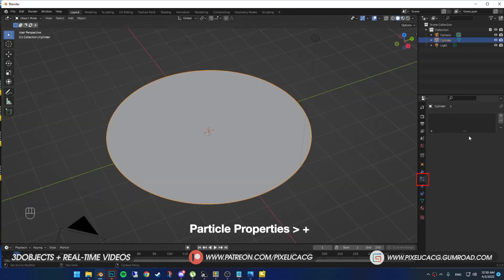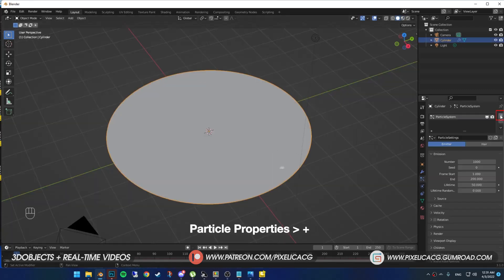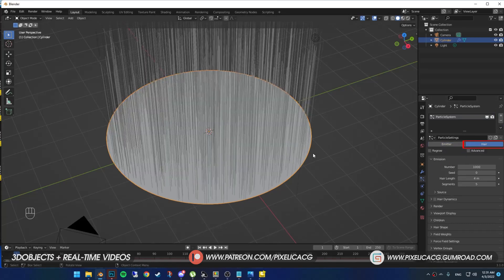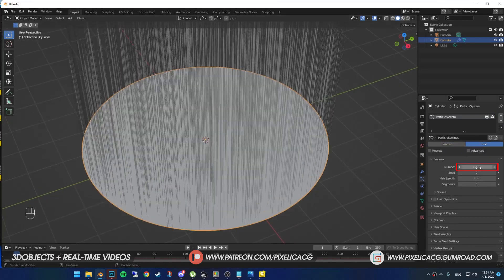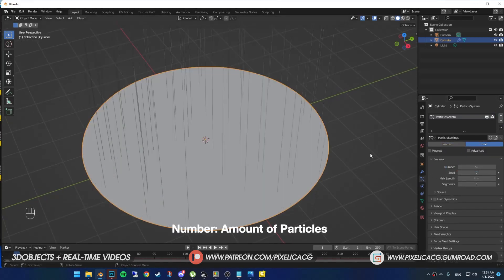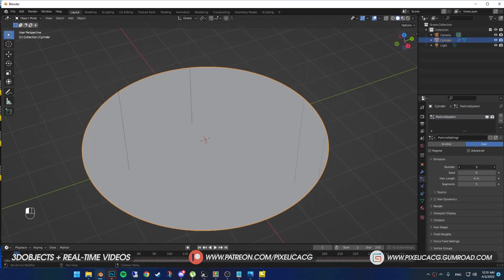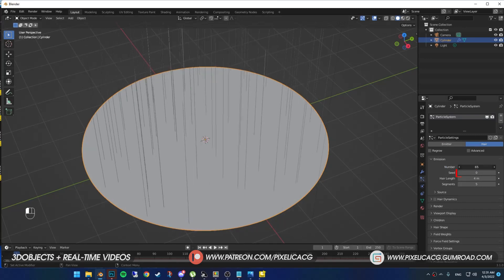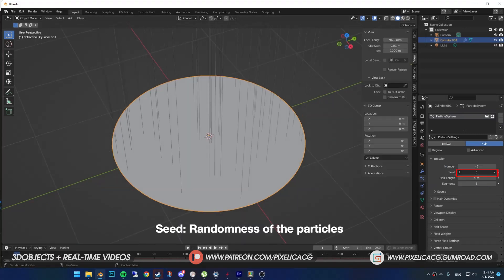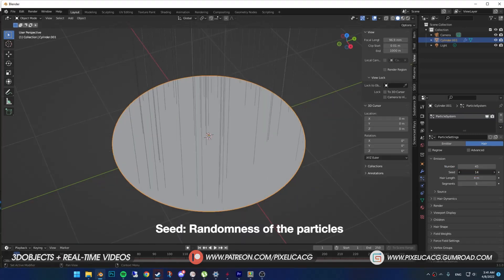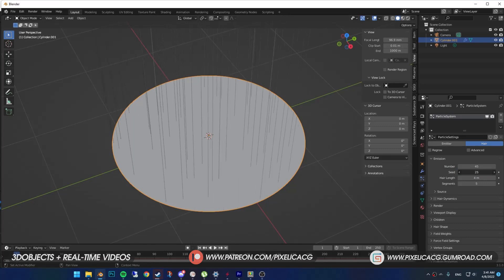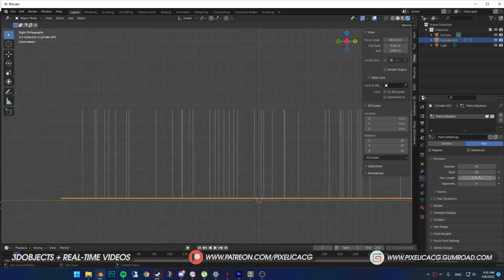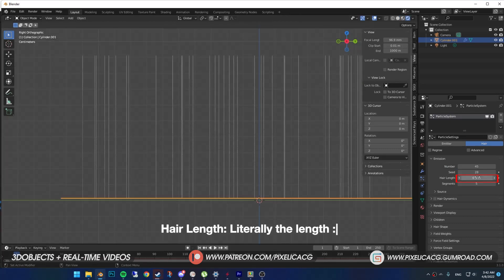Select your plane, go to particle properties and click on plus and put it on hair so we can begin. First we got number, that literally means what it means, the number of hair particles on the plane. Second one is seed, the randomness of the particles on your plane. Just play with it, you can change the length of the hair here.